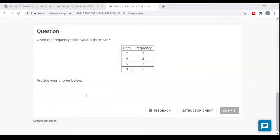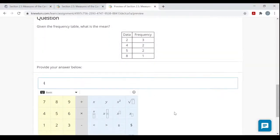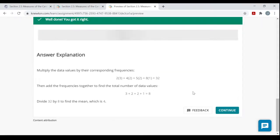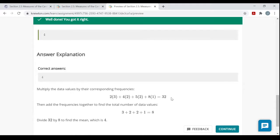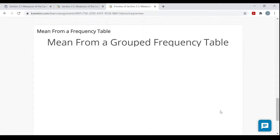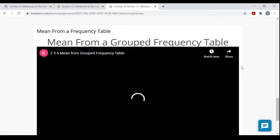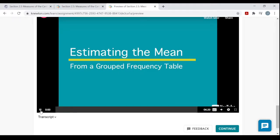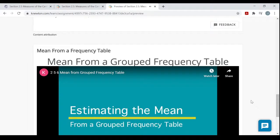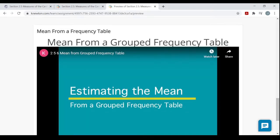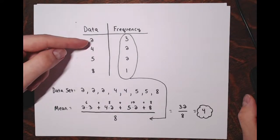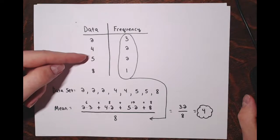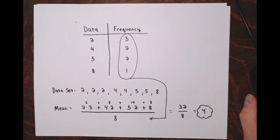Going back to the actual problem — the answer is 4, a nice whole number. The numerator is the sum of all the data values: take every data value times its frequency and add them up. The denominator is the sum of the frequencies — how many values there are. That was a frequency table where every row represented a single data value: 2, 4, 5, 8.